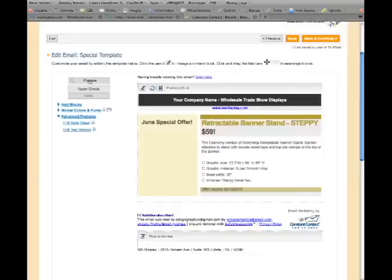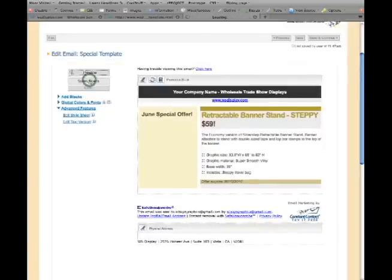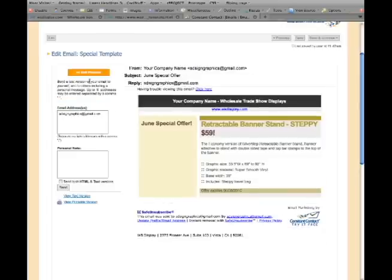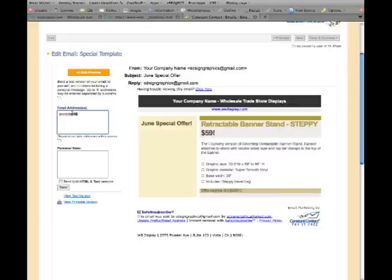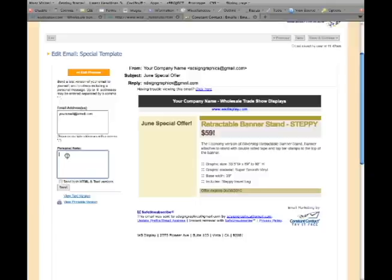Click Preview. Type your email address in the Email Addresses Box. Type Test in the Personal Notes Box. Click Send to send a test email to yourself.